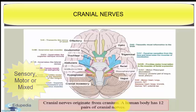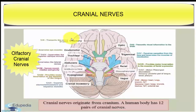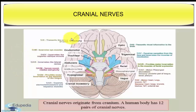The first cranial nerve is the olfactory cranial nerve. The origin is from the olfactory lobe and they are sensory in nature. These nerves are distributed in the olfactory epithelium in the nasal cavity, and the major function of the olfactory cranial nerve is smelling.